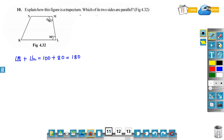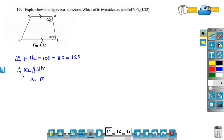So, measure of angle M plus measure of angle L is equal to 180. Therefore, KL is parallel to NM. If the sum of two adjacent angles in a quadrilateral is 180 degrees, then the lines are parallel. Here 100 plus 80 degrees equals 180 degrees, so NM is parallel to KL. Therefore, KLMN is a trapezium.